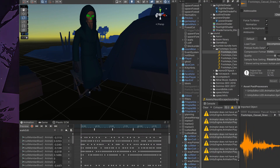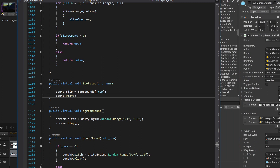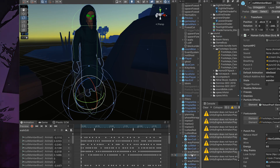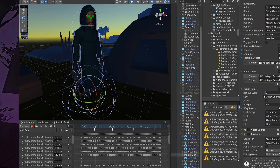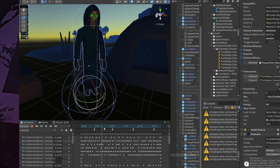I just have the footsteps sound and then I have a script on this guy with a function that plays the sound. It's public and it's called footstep, and it's on the same thing — so my script is on the same thing as the animator.